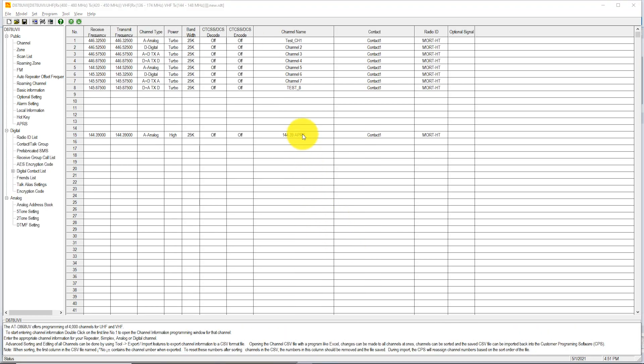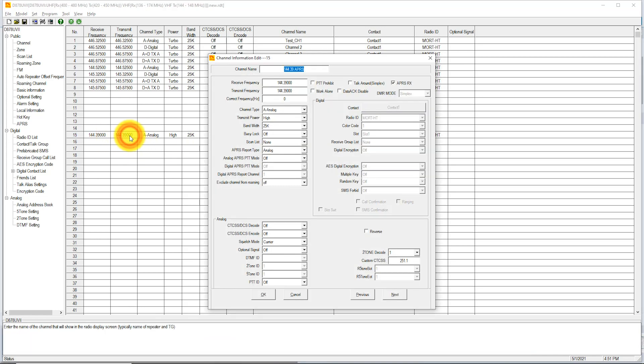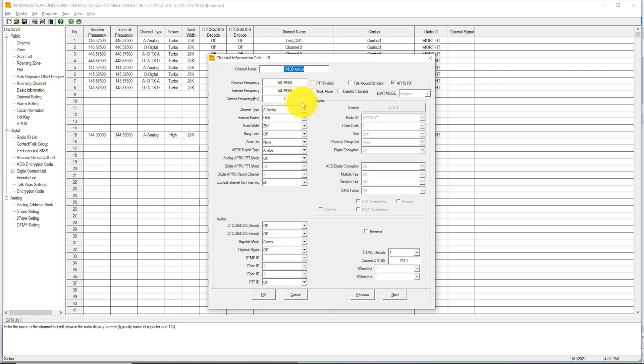In the channel area of CPS, I already have an APRS channel created, so let's open that up. The channel name is 144.39 APRS because it's easy for me to recognize what this is. The receive frequency and transmit frequency are identical at 144.390. The channel type is Analog, transmit power is high, bandwidth is 25, busy lock is off, scan is set to None, APRS report type is Analog. For the Analog APRS PTT mode, I have that and the next one set to Off. Finally, the Exclude channel from scanning I have set to Off.